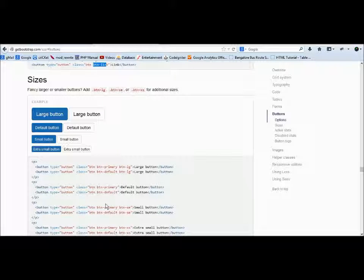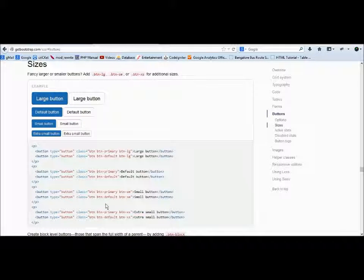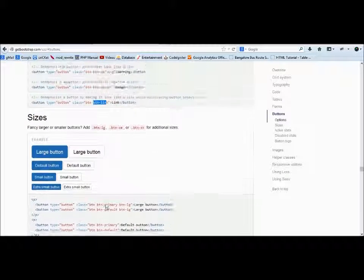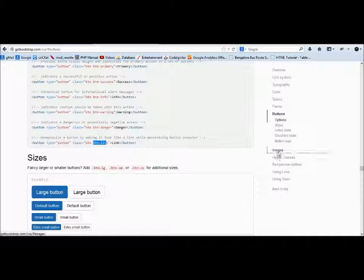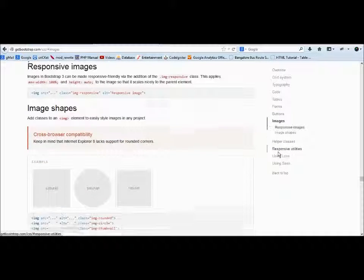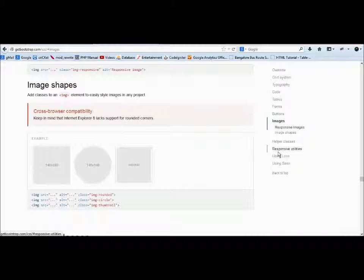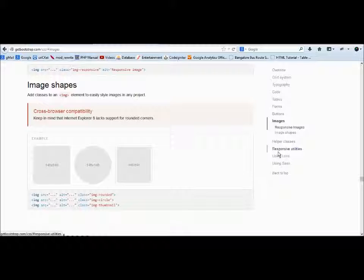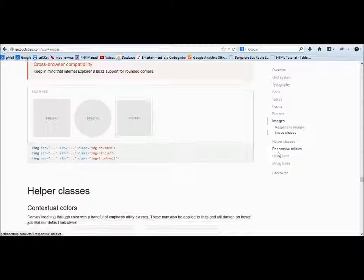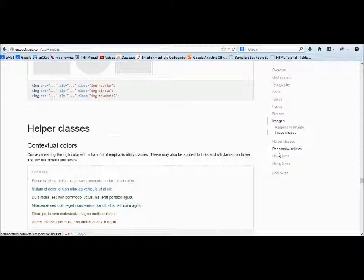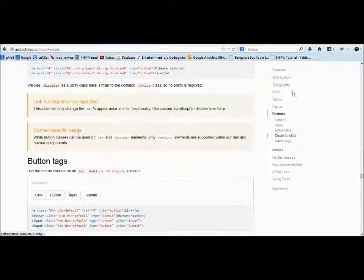It's up to your choice how you use it. Coming to the images, as we have seen, the images are square, rounded square, and completely circle. Then the thumbnails—that's for images. Let's jump back.